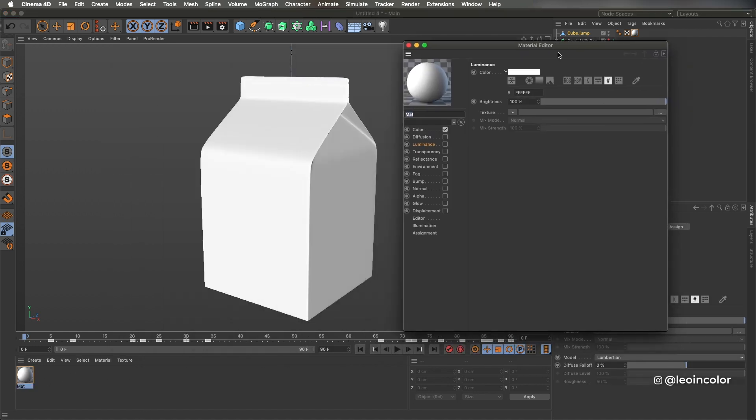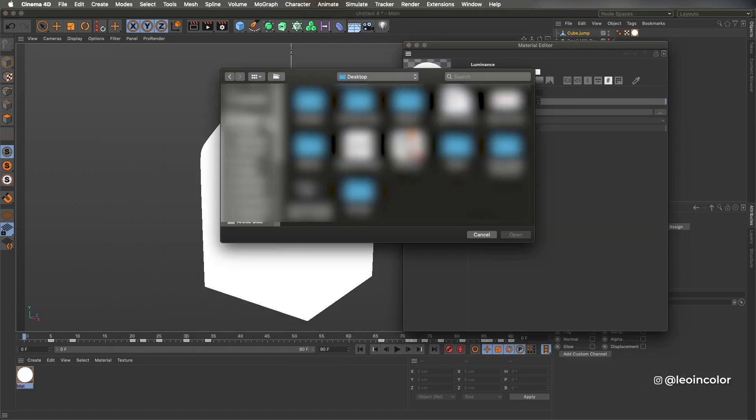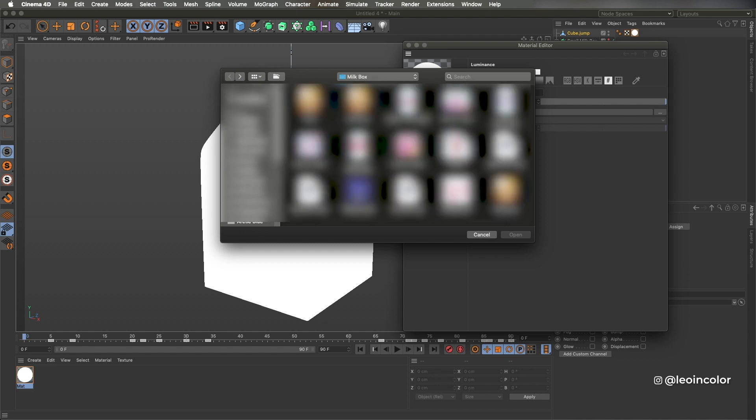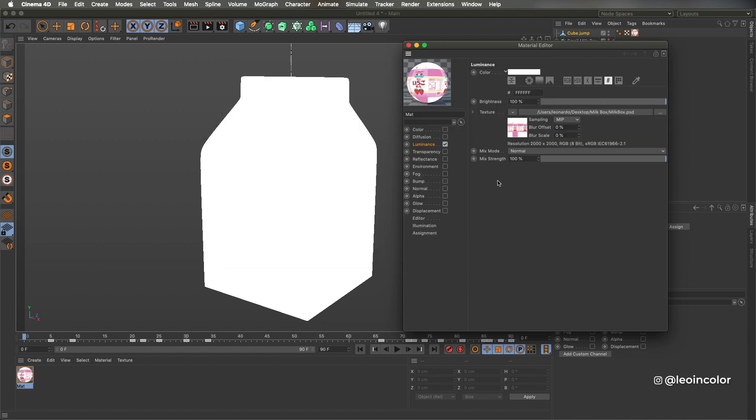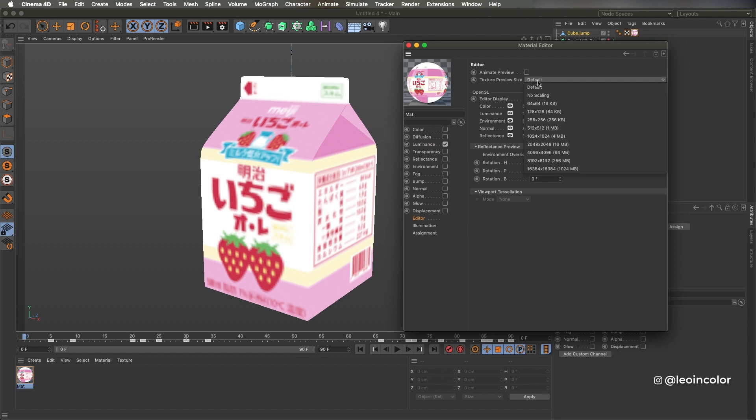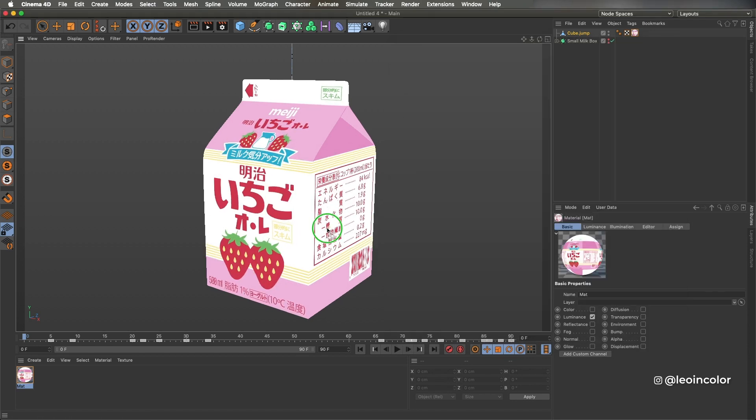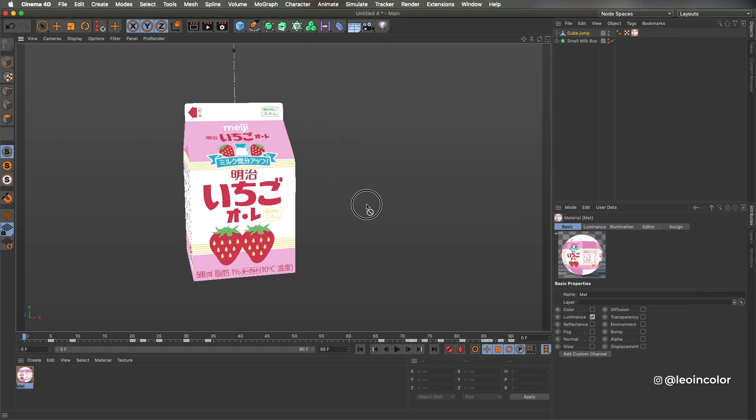Back on Cinema I load this PSD file to my luminance channel and apply it to the box. A quick tip here is that if you want a better preview on the viewport of the material, you can go to editor and change the preview size to no scaling.